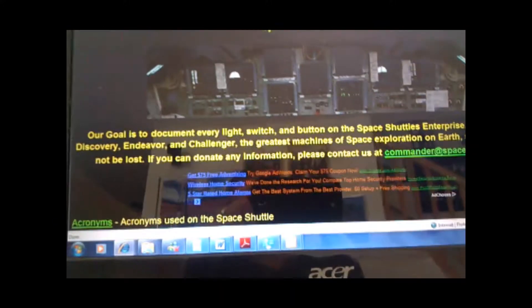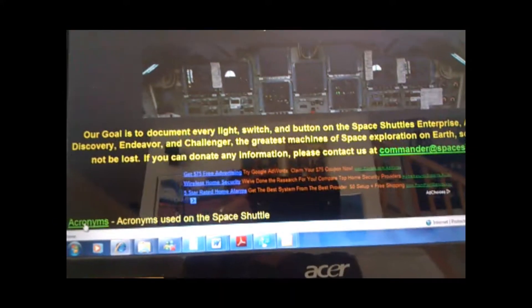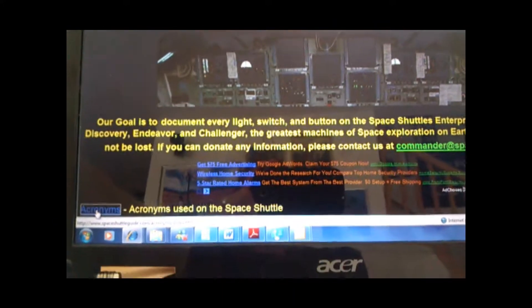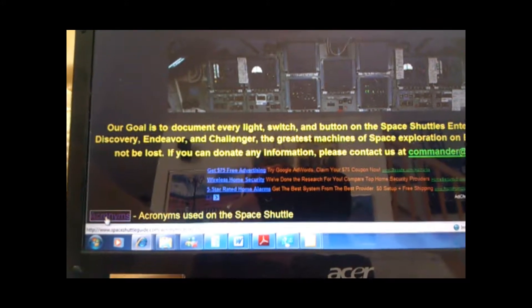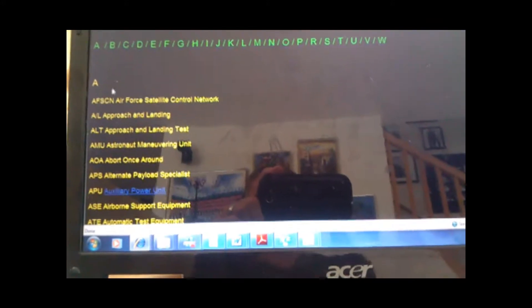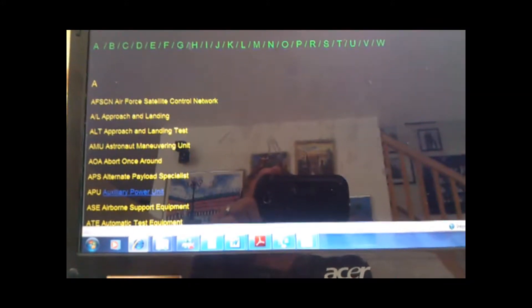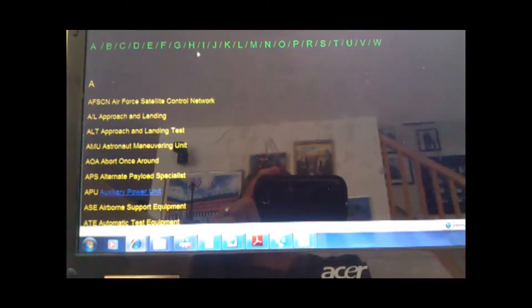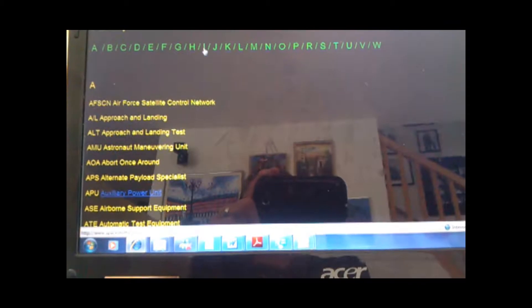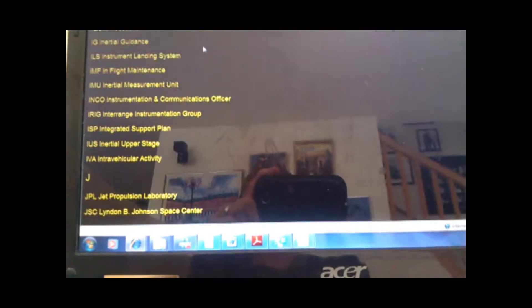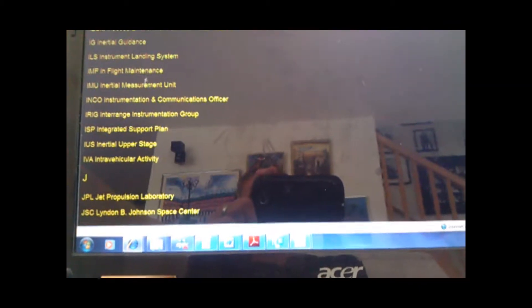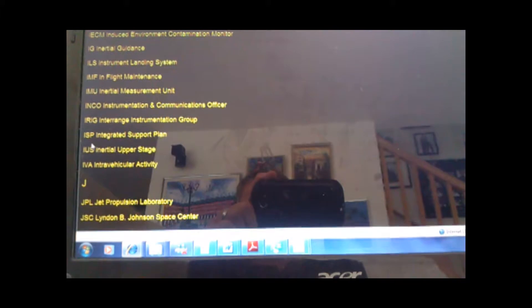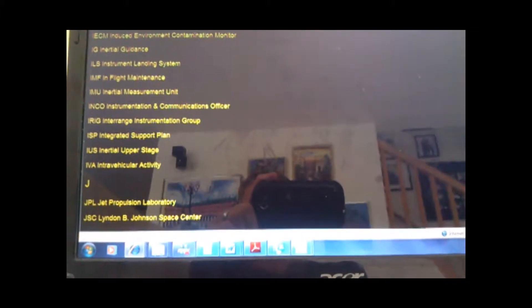Now the Acronyms, that gives a list of the acronyms that we have so far of the Space Shuttle. As you can see, they're alphabeticalized. If it was under I, you click on I, and then they have what each acronym was and what they mean.